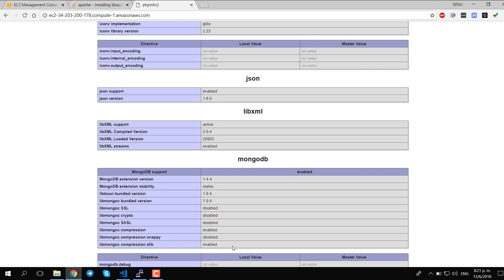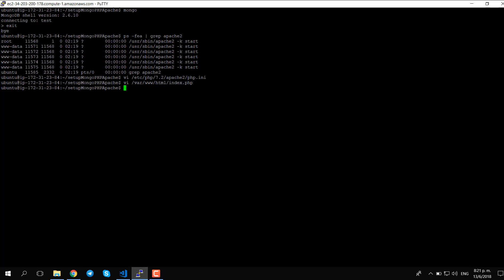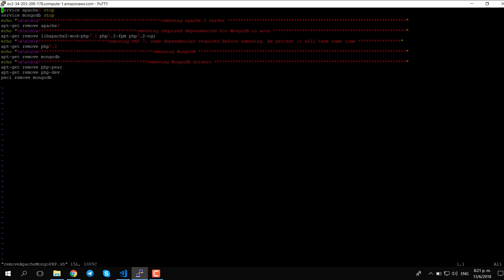I think we're done — it worked perfectly. I'll leave the script in the description on GitHub. Also included in the repo is an uninstall script: it stops the services, then removes Apache 2, the libraries, PHP, MongoDB, and the dependencies that were installed during setup. Thanks for watching and see you later.